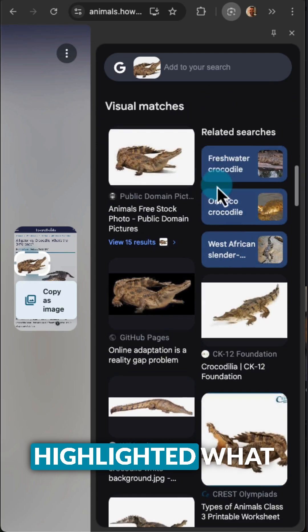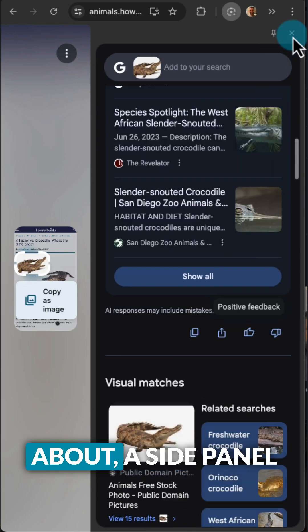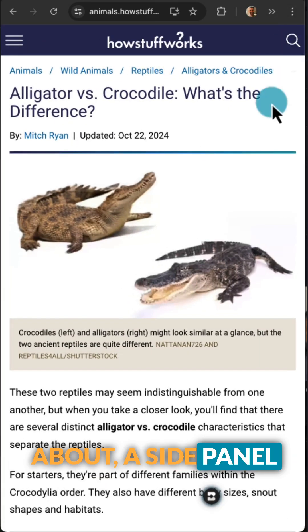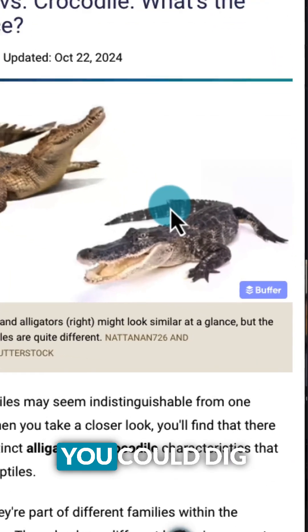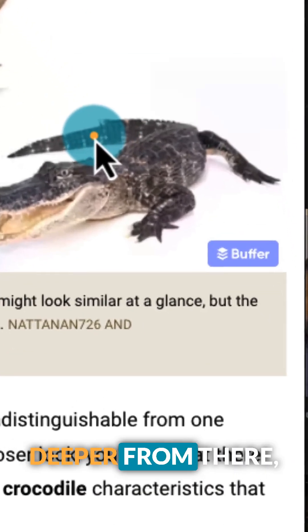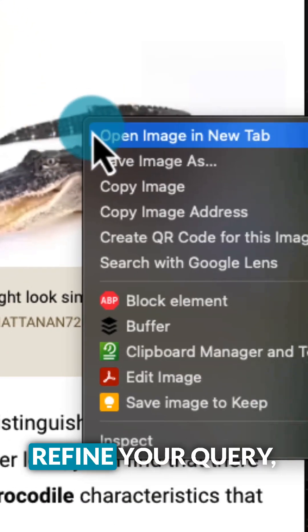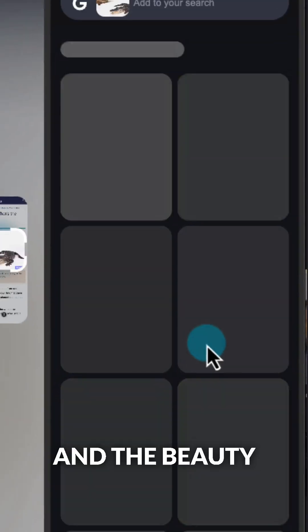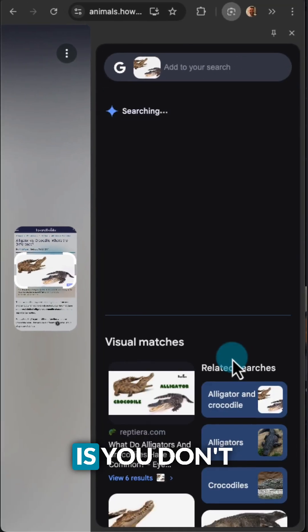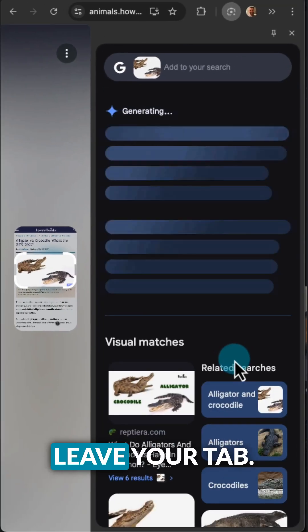Once you've highlighted what you're curious about, a side panel opens up with search results. You could dig deeper from there, refine your query, or ask follow-up questions too. And the beauty is you don't leave your tab.